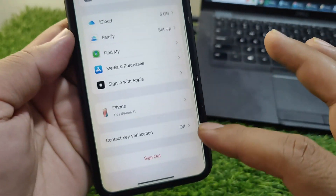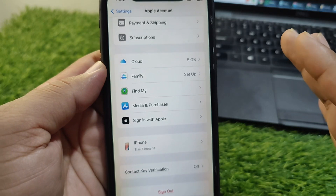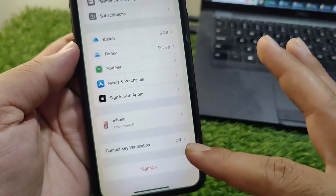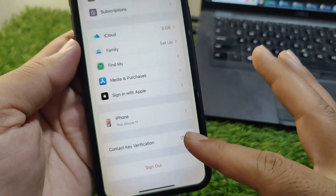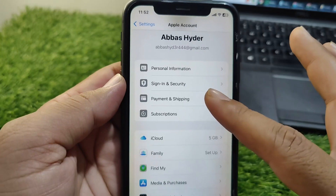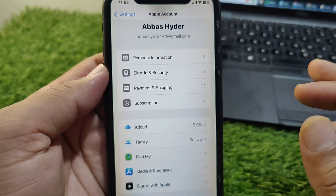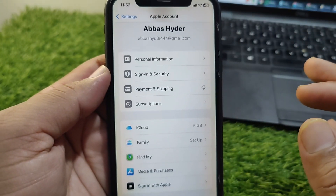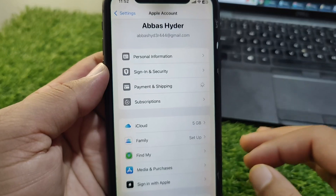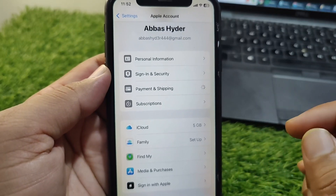After removing your payment method, go back and sign out of your Apple ID from your device one time as well. Then restart your device and sign back in to your Apple ID. After that, go to Payment and Shipping again to add your payment method back.